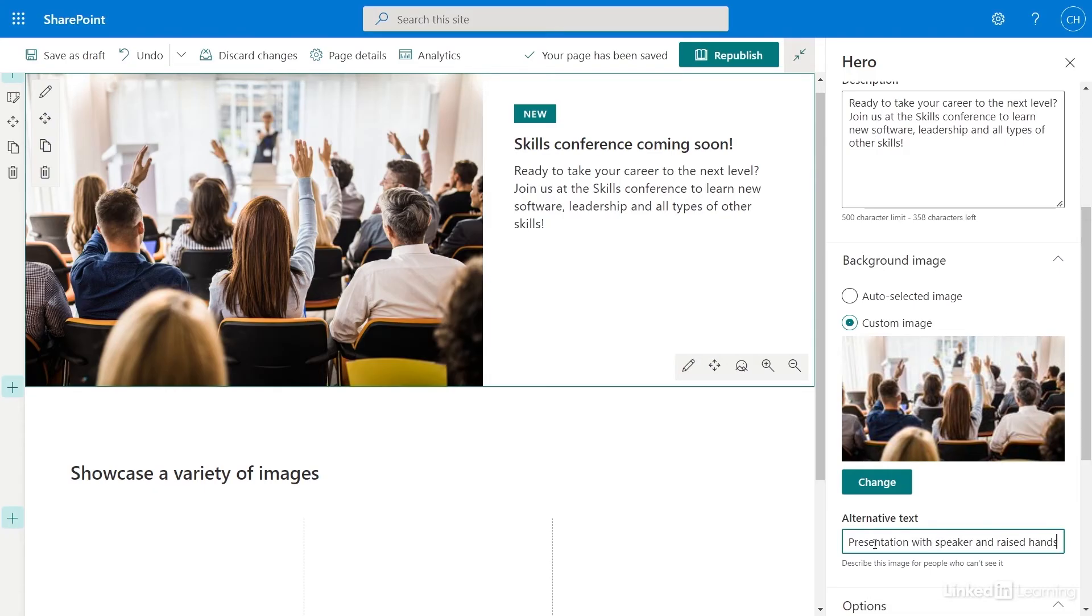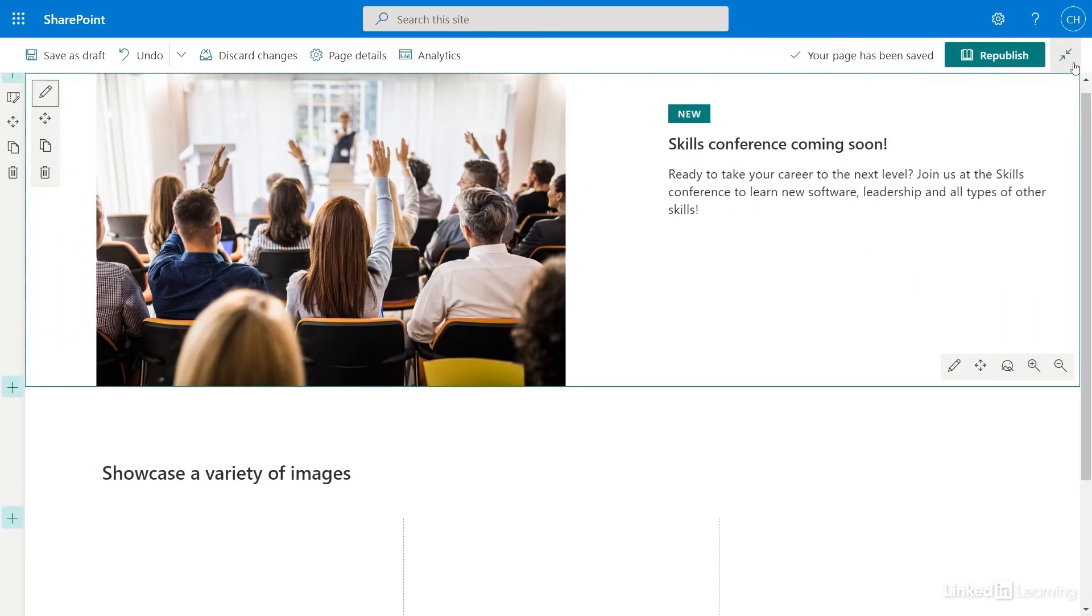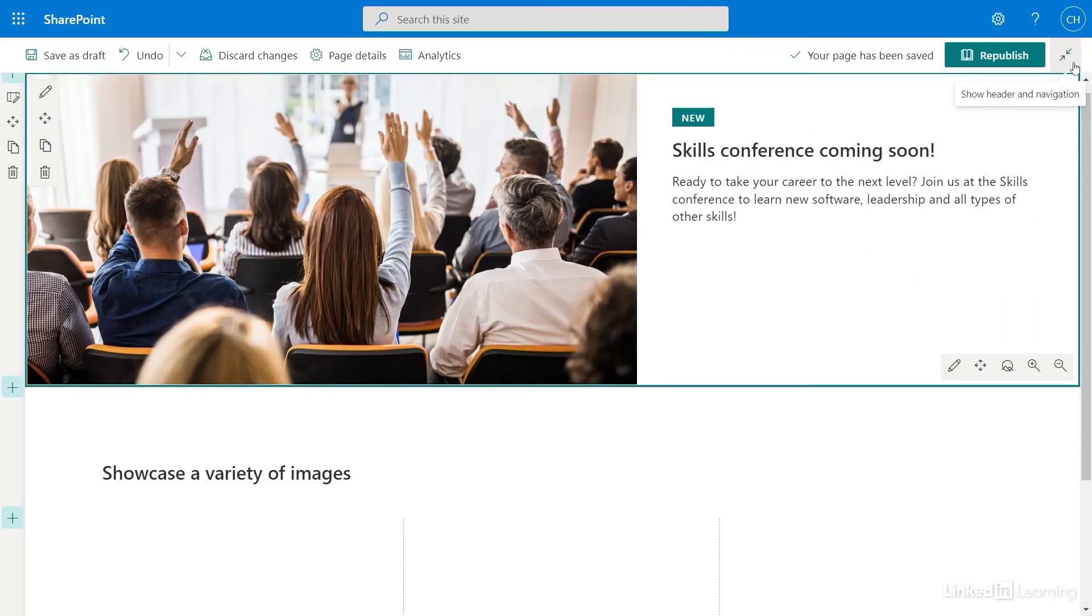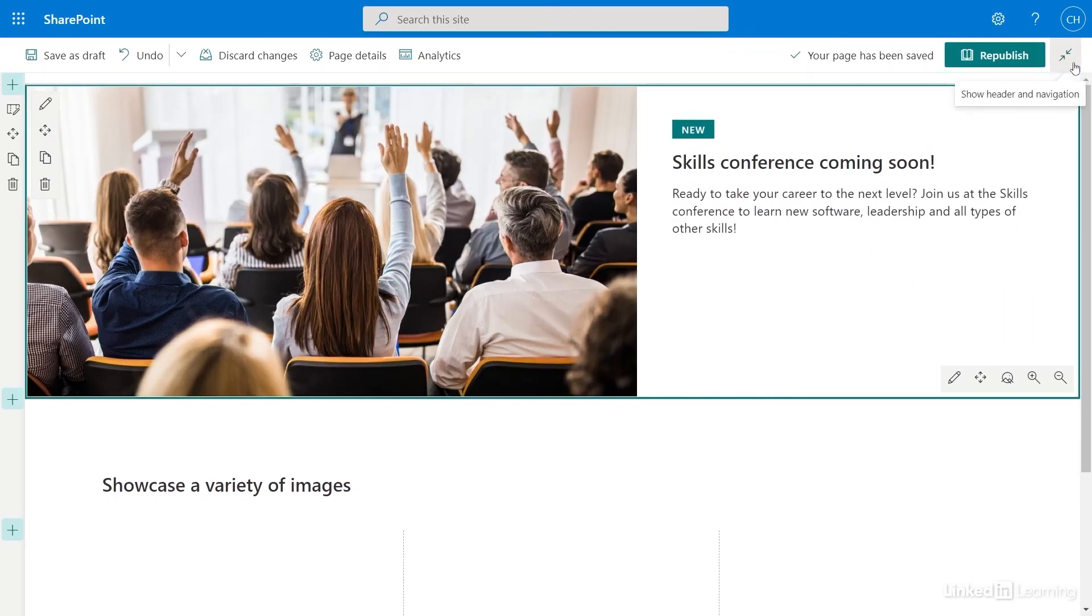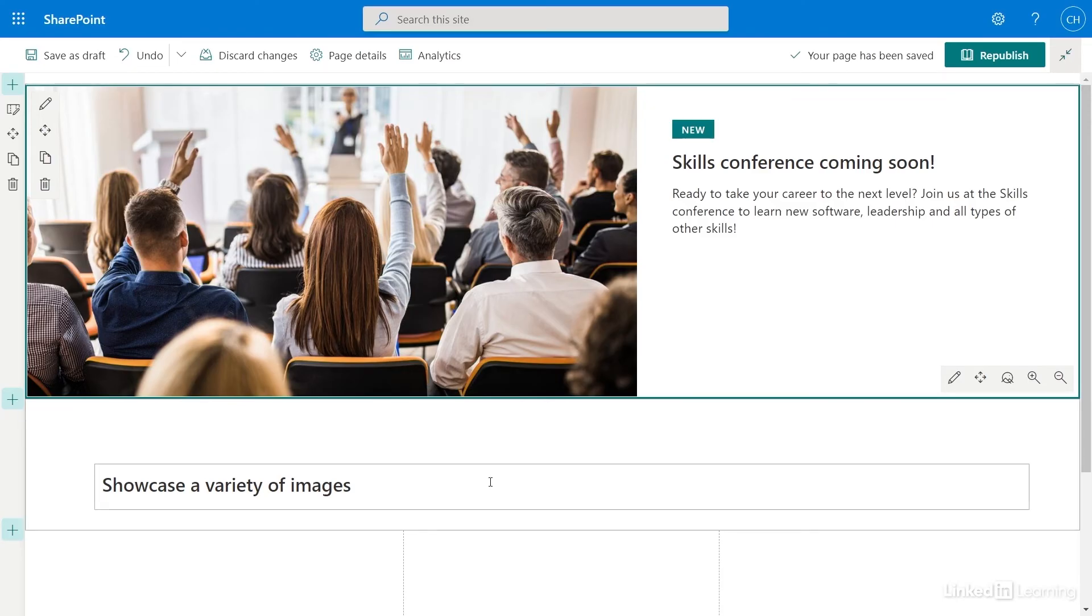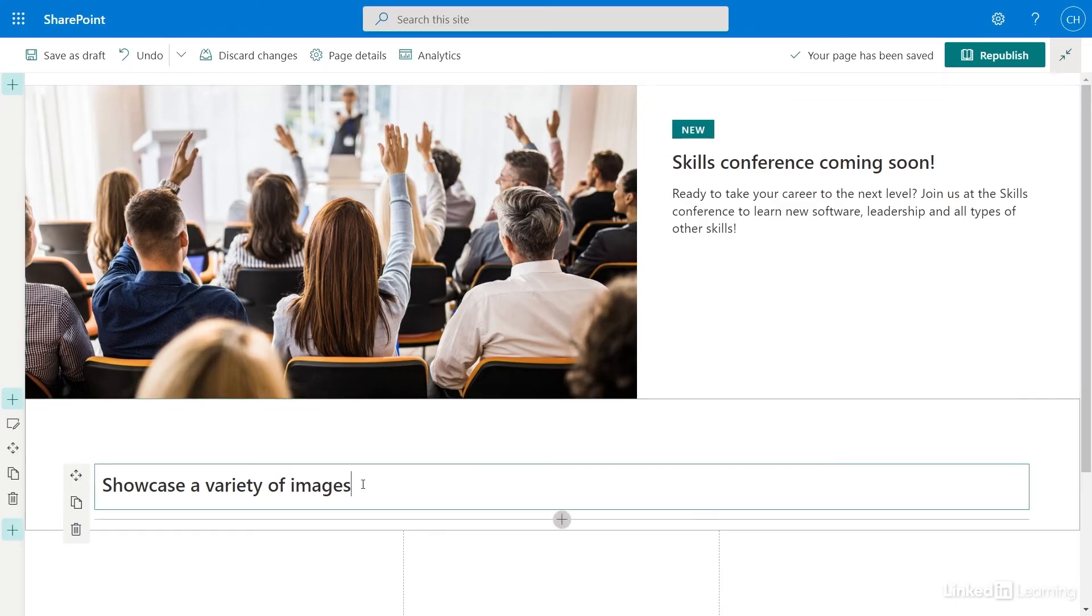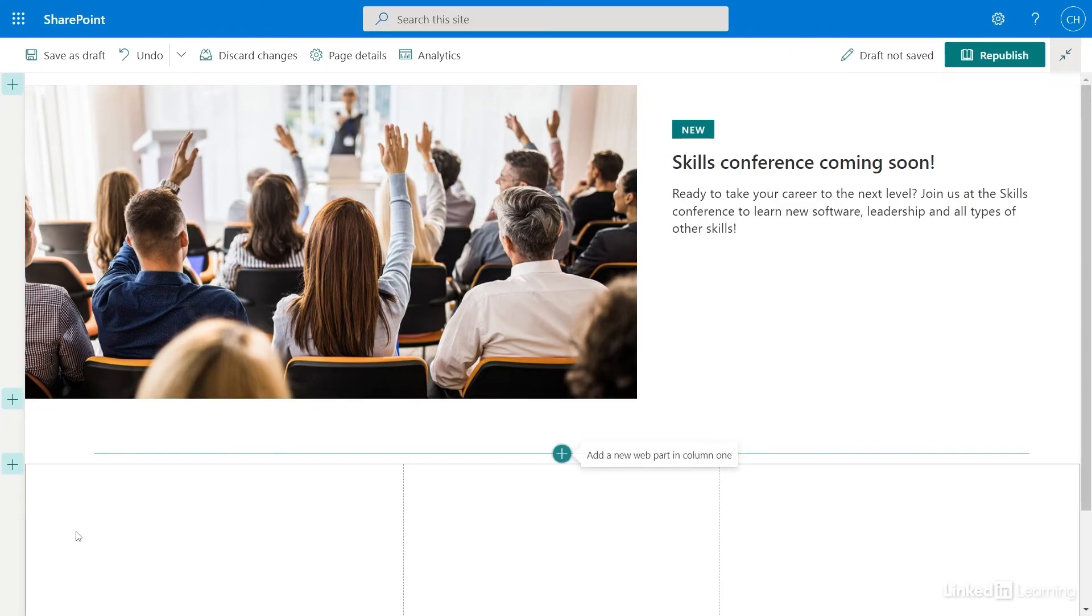I want to add one more thing to my page before I finish. A countdown timer to get the team excited about the upcoming Skills Conference. I'll close this web part for now. Before I add the countdown timer, I want to clean up my page a bit. I want to select Showcase a Variety of Images and remove that web part.